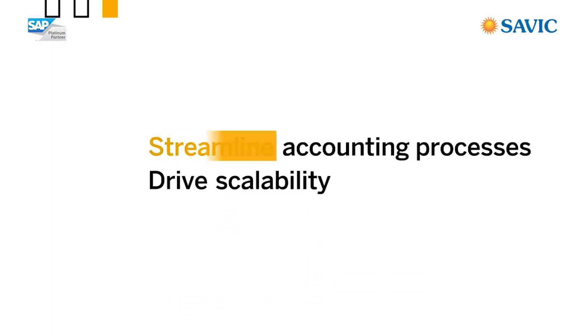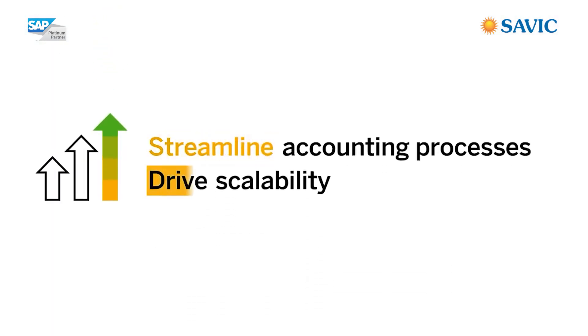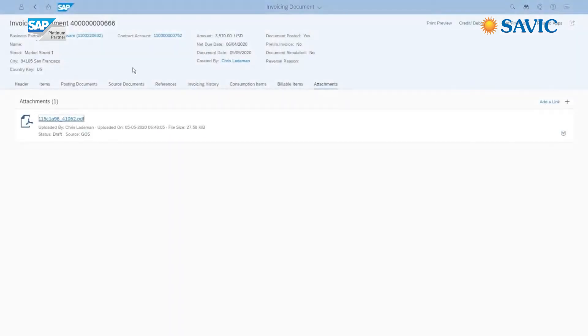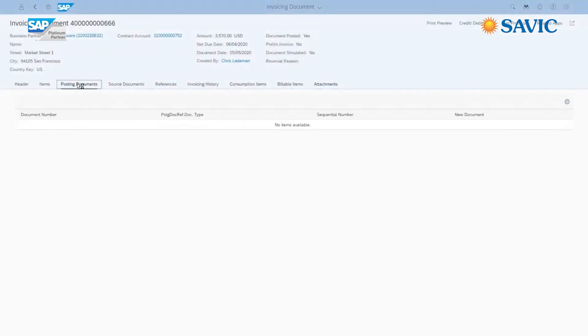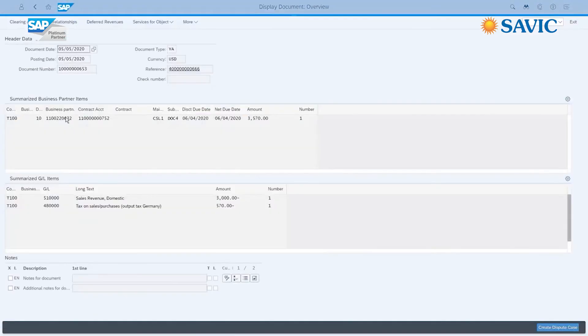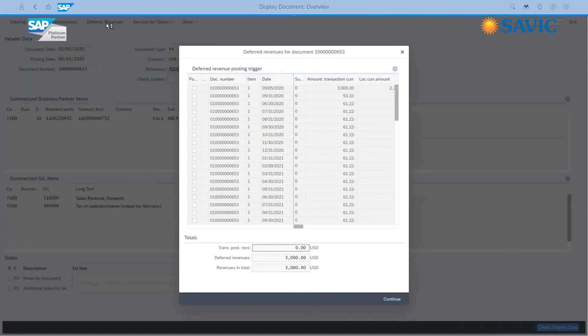Streamline accounting processes to drive scalability. The system generates the appropriate accounting entries automatically, applying the proper revenue treatment to drive accuracy while saving you time. Stay on top of important information like account balances or payment histories.